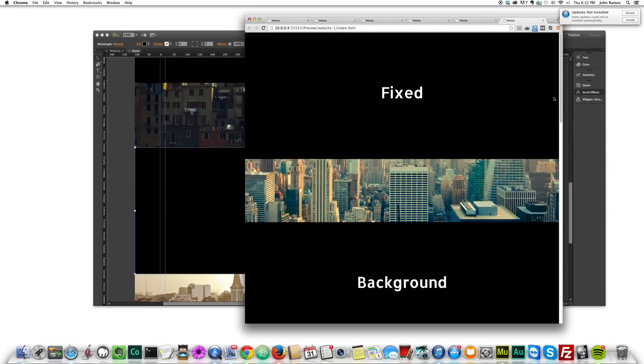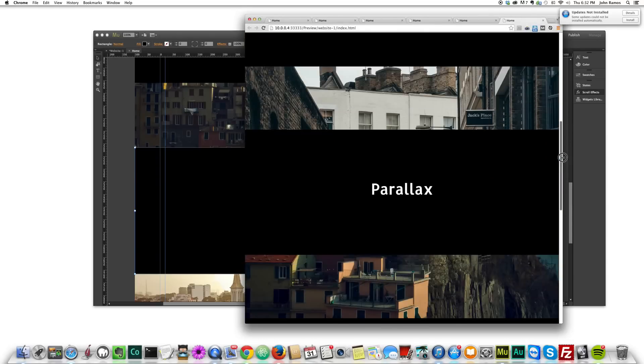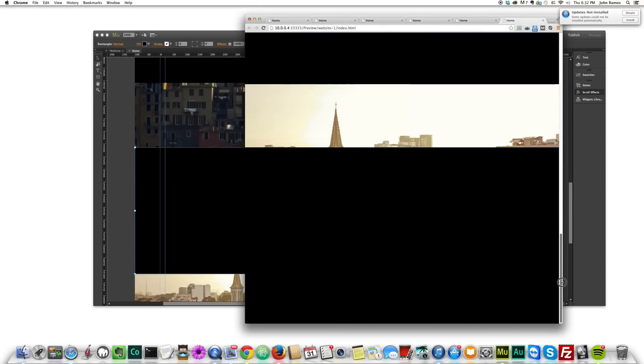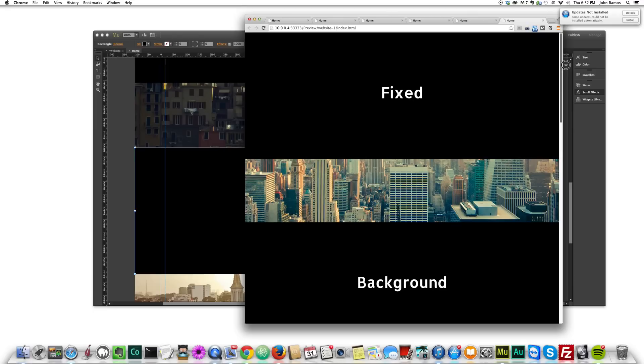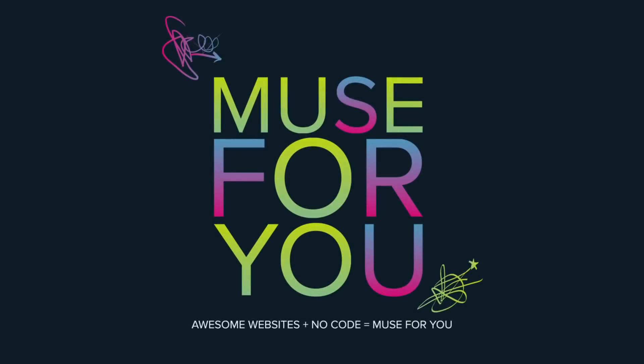All right, if I preview again, there you go, fixed, background, parallax, effect. So that's pretty much it for this video. I hope you enjoyed it. If you like this video, please subscribe below, and I'll see you in the next video. Thanks. Bye.